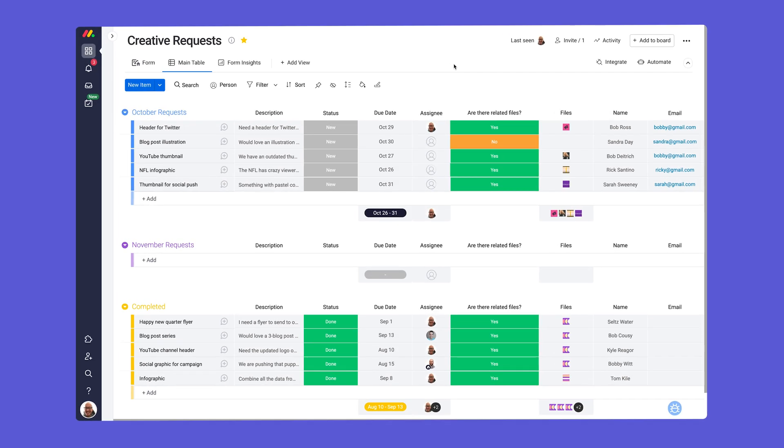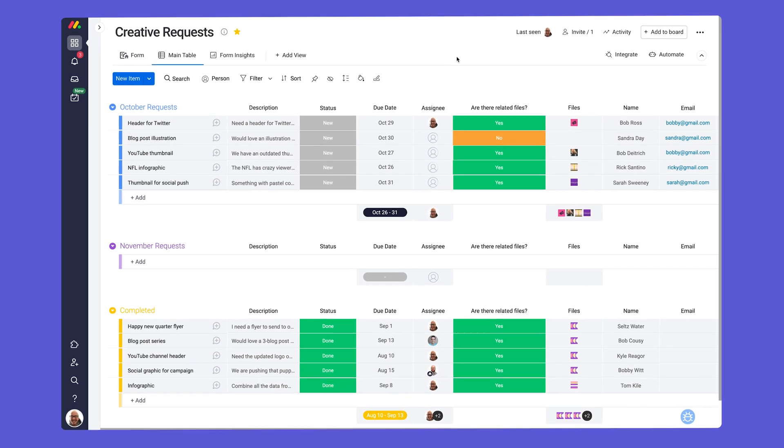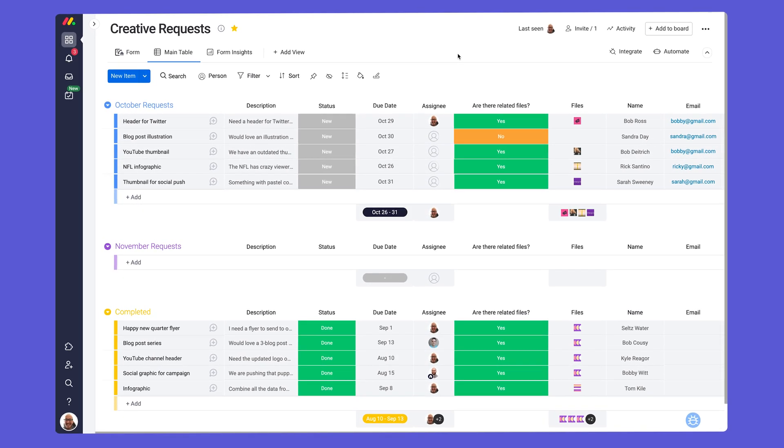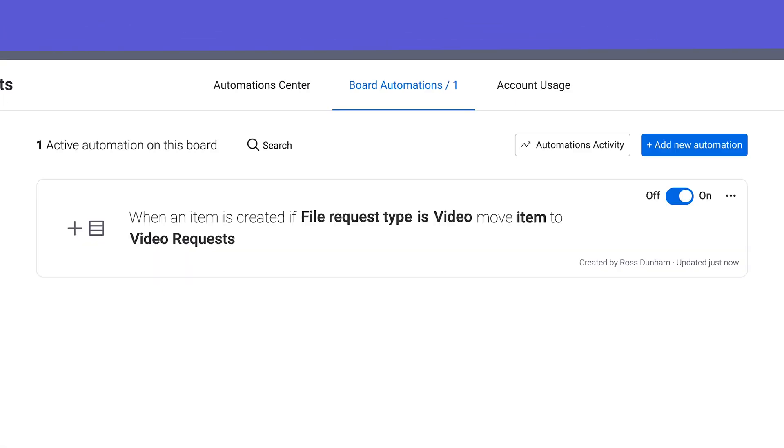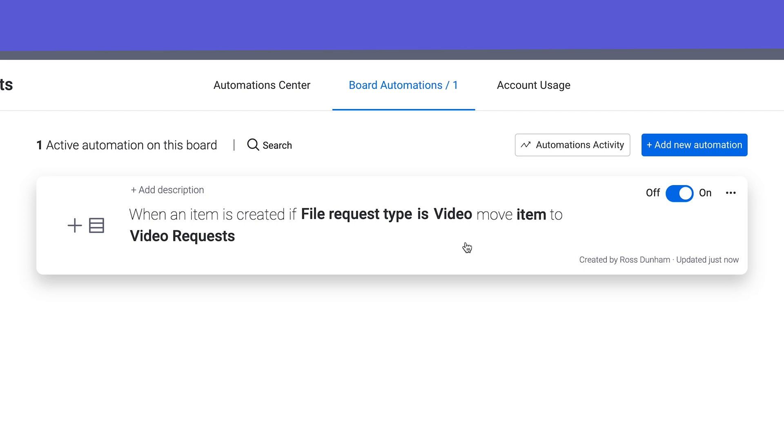Let's say we need to move an item to a different board when a certain response is given. For this we'll use automations. Here we set up a recipe to move a new item to our video request board if the user is requesting a video.